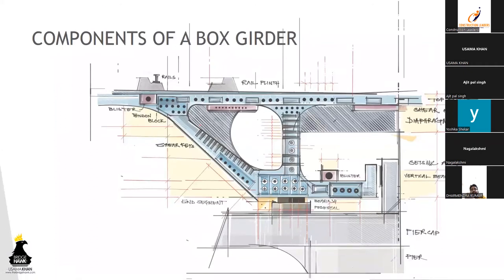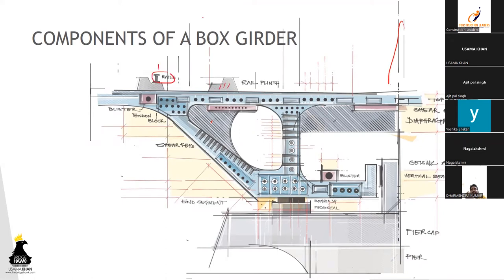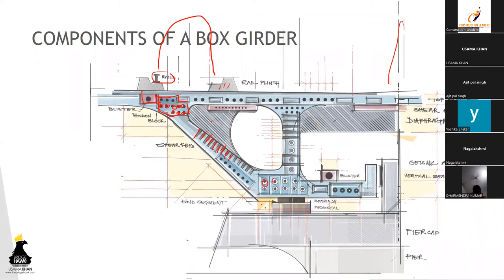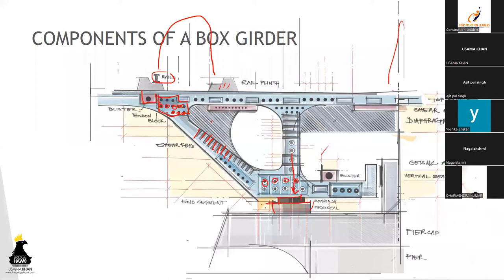So this was the model that we saw. Talking about the different components of a box girder, if you see over here, I've only taken half of the box girder. This was the rail plinth, the rails upon which the bogey is going to come. These were the blisters. Over here is the anchorage block, these are different cable anchorage blocks. The shear keys again, these are the main cables, the bearing blister, the box girder, the web of which is resting upon the bearing. Also this part is called as a top flange and this is the bottom flange.